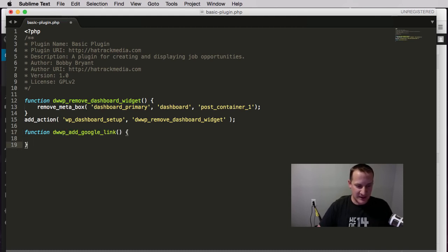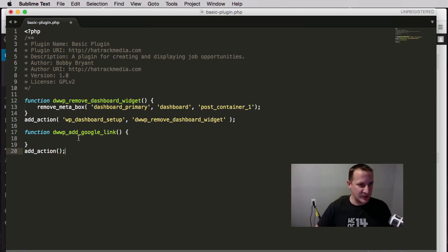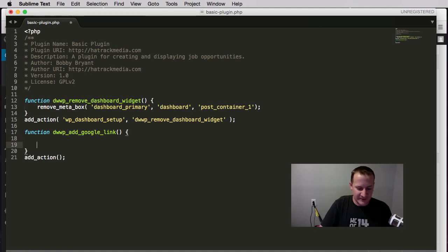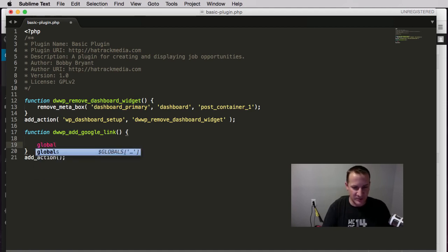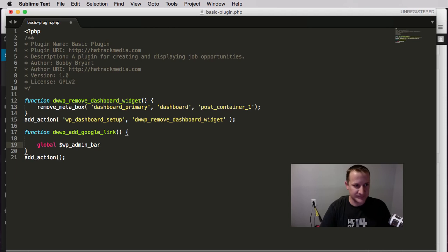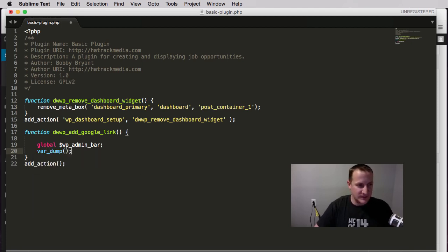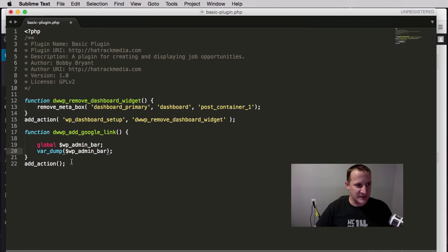We're going to create our shell — our WordPress development pattern. First we outline our function, then we do our add_action. The first thing we need to do inside the function is define a global variable. WordPress has a number of global variables available to us — this one is WP_Admin_Bar. Then I'm going to do a var_dump, which will print out everything that's in this WP_Admin_Bar object so we can see it on the screen.